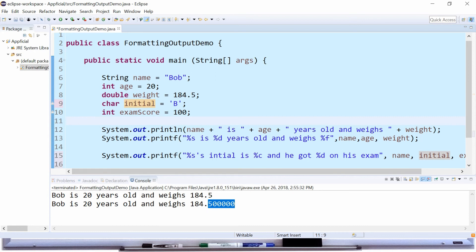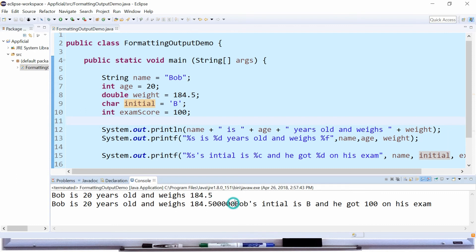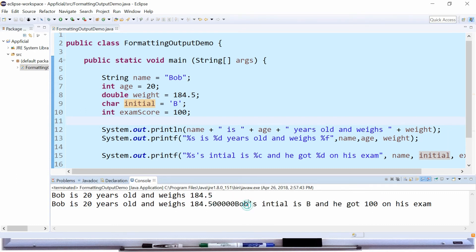So let's run this program and you can see that it put it right next to the previous statement but it worked. It just didn't do a carriage return. Bob's initial is B and he got 100 on his exam.